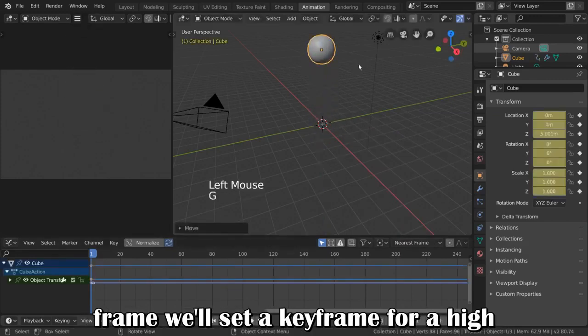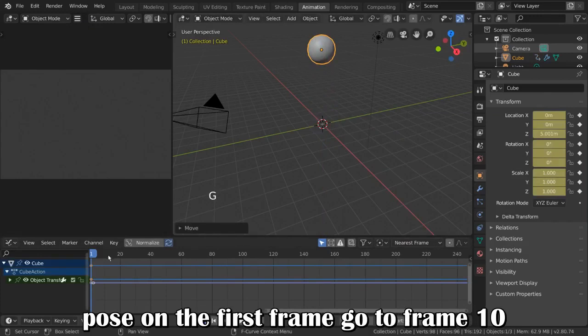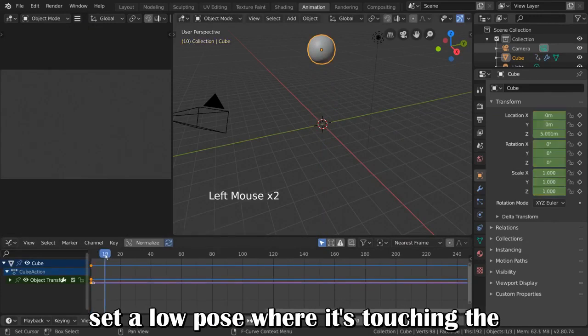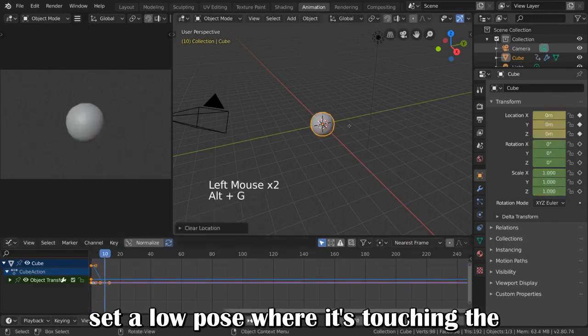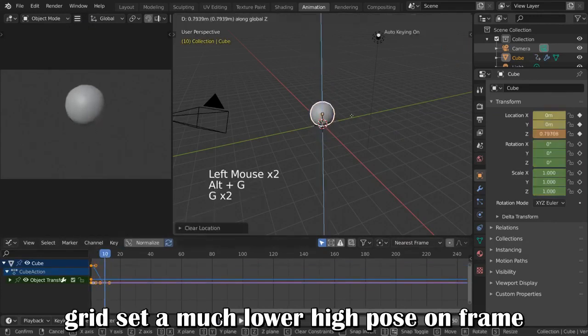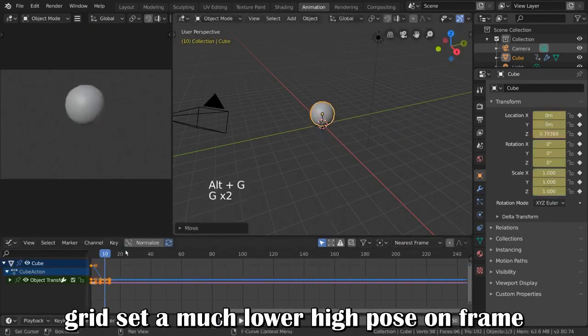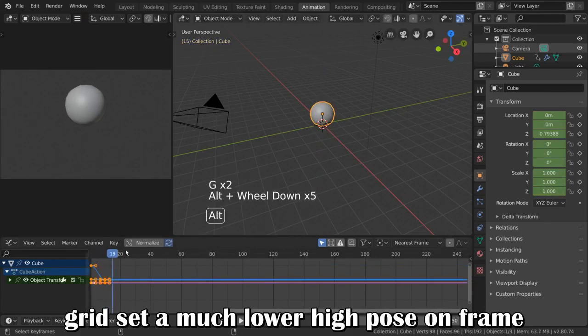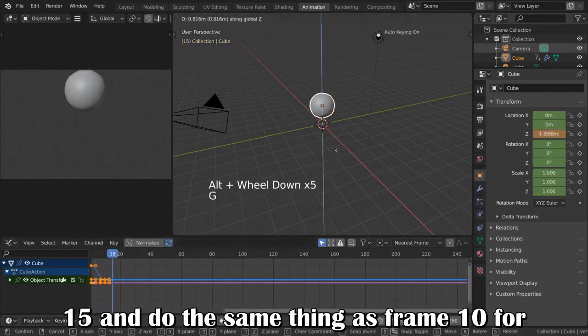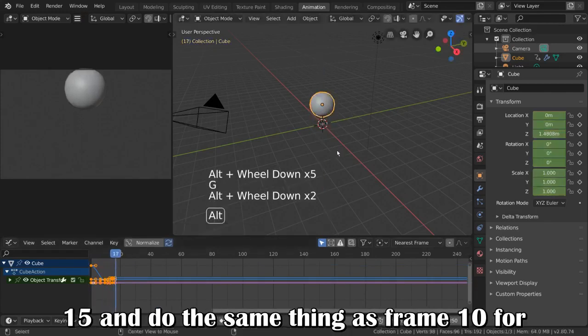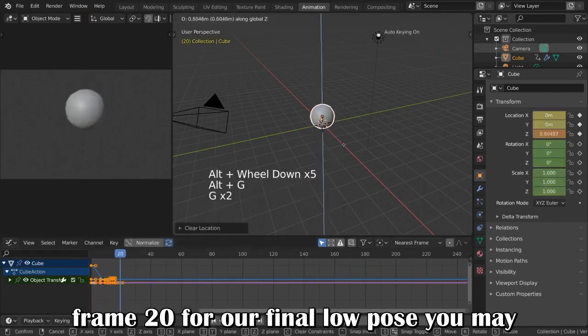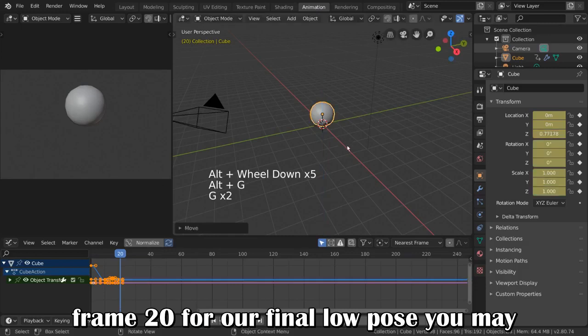We'll set a keyframe for a high pose on the first frame. Go to frame 10, set a low pose where it's touching the grid. Set a much lower high pose on frame 15, and do the same thing as frame 10 for frame 20 for our final low pose.